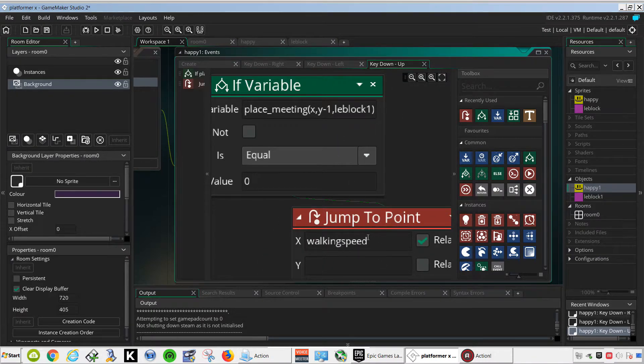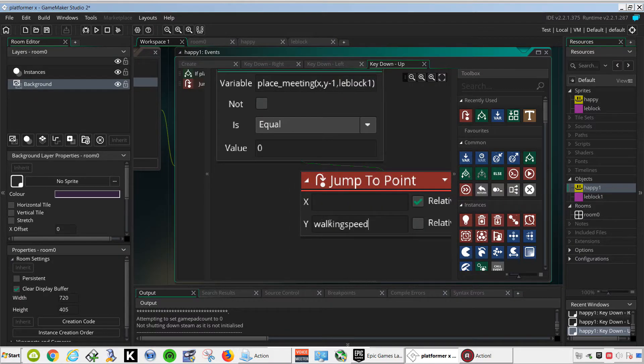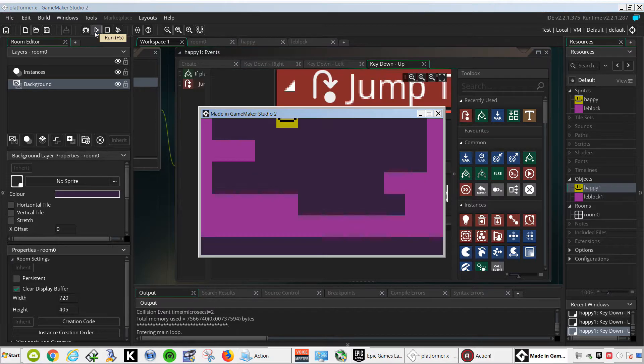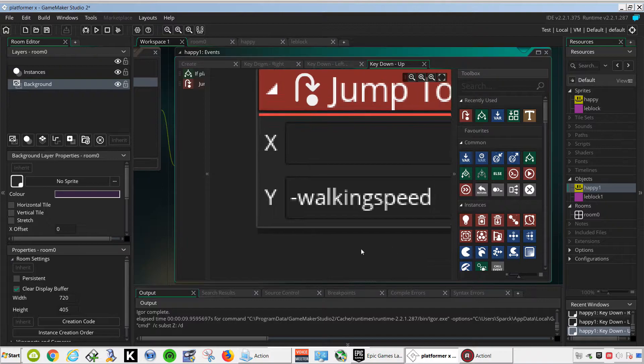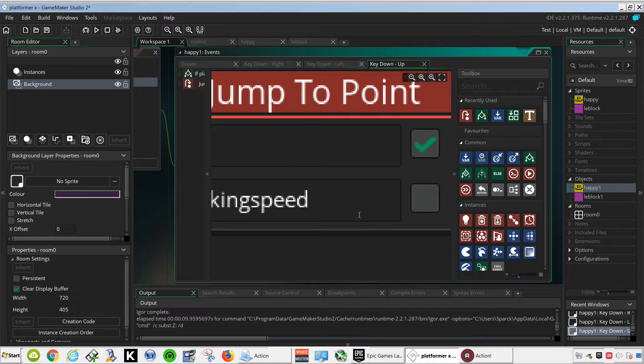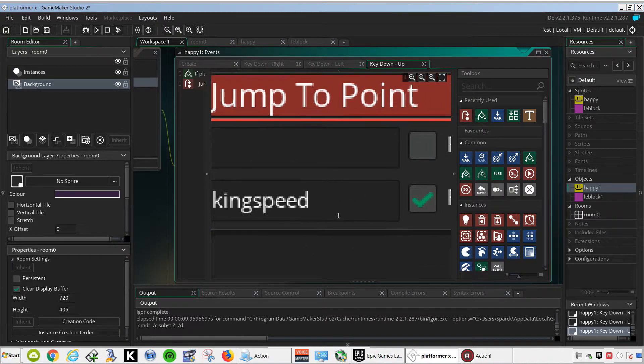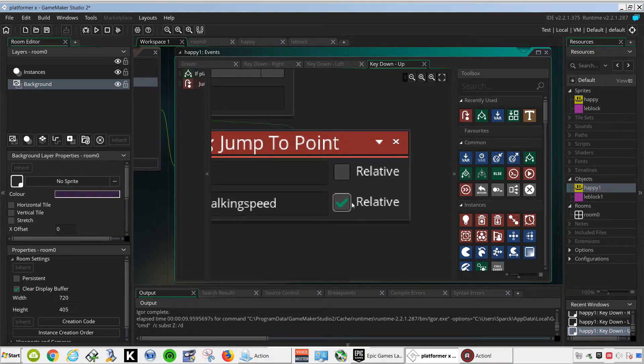And our walking speed is going to be not on the X, but on the Y, and I believe this is minus as well. We forgot to hit relative, so click the relative box, that's this box here.